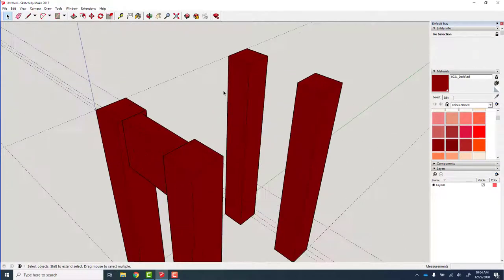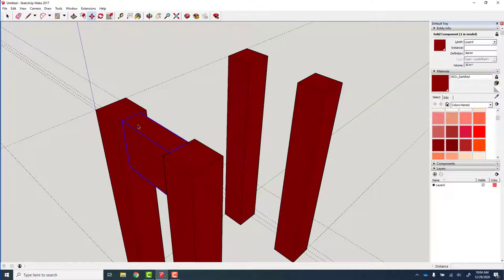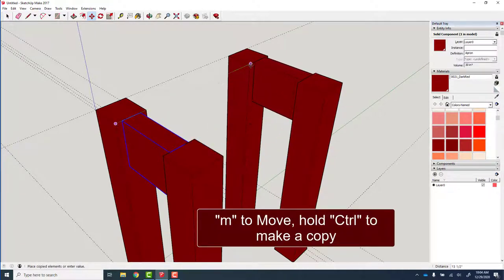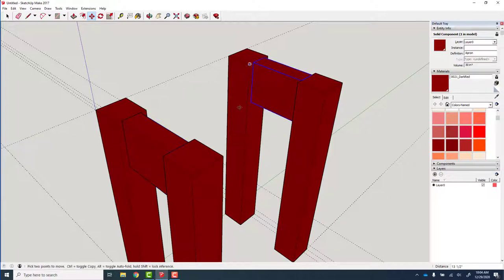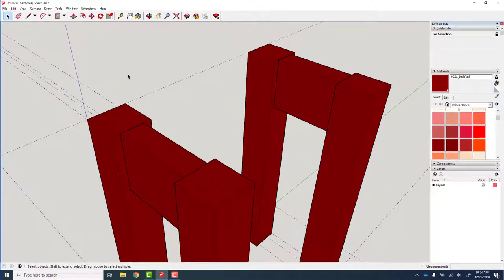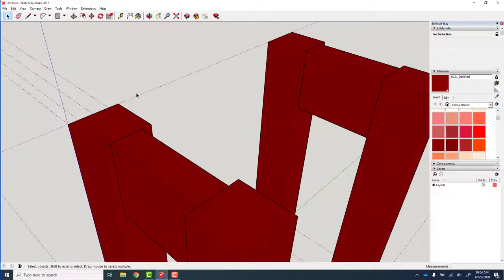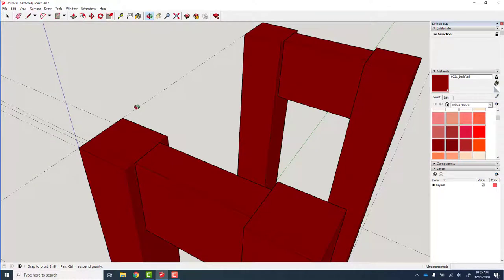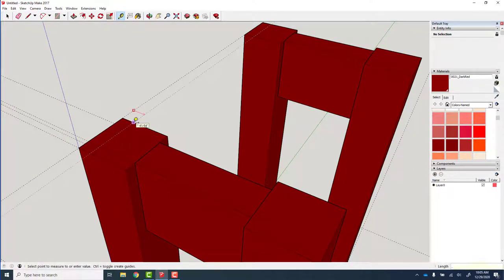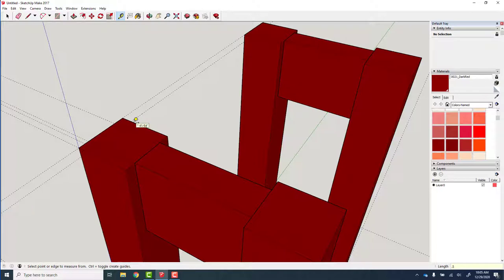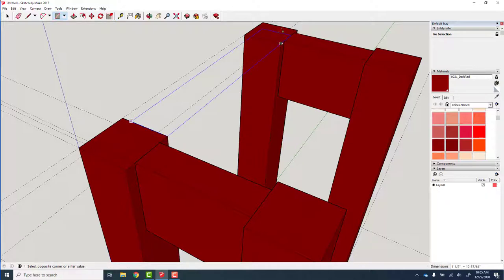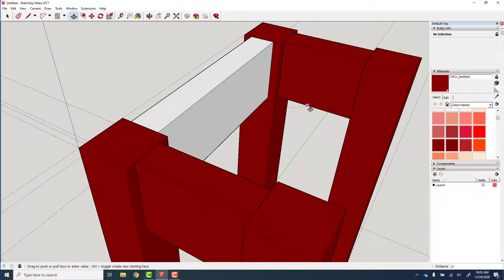Then we're going to make a copy of this. M to make a copy, hold the control key. Notice I picked the front edge of this leg because I want it referenced from that leg to that leg. There you go. And then let's do the same thing here, make the side apron.